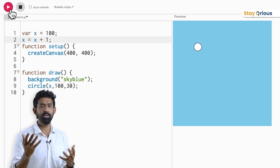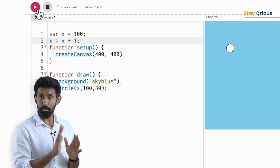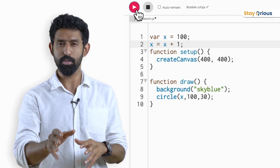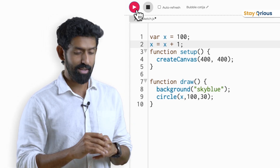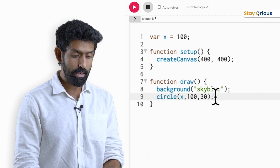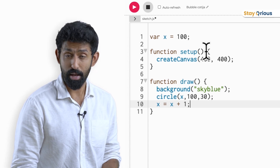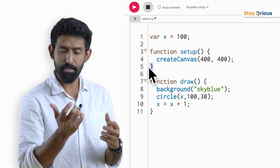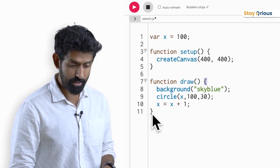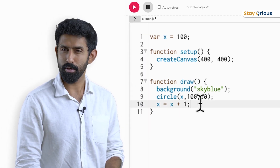Pause the code here. Make sure you understand every single line up to this point. Now I'm going to take this one line — x = x + 1 — and move it inside the draw function. Notice: the setup function happens once. Whatever is inside those curly brackets is what's in that function. Similarly for draw, there are opening and closing curly brackets. I've moved x = x + 1 inside the draw. What do you think is going to happen? Make a prediction.